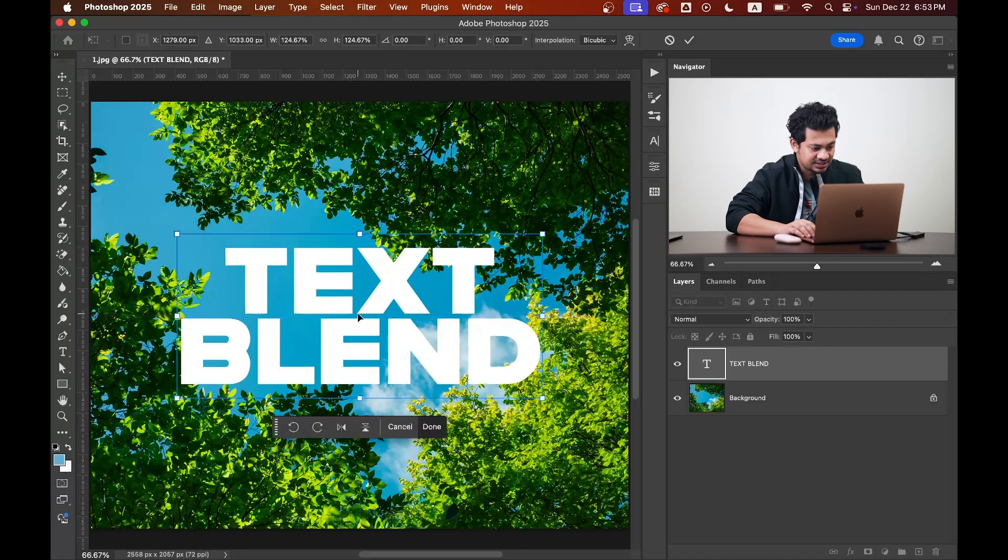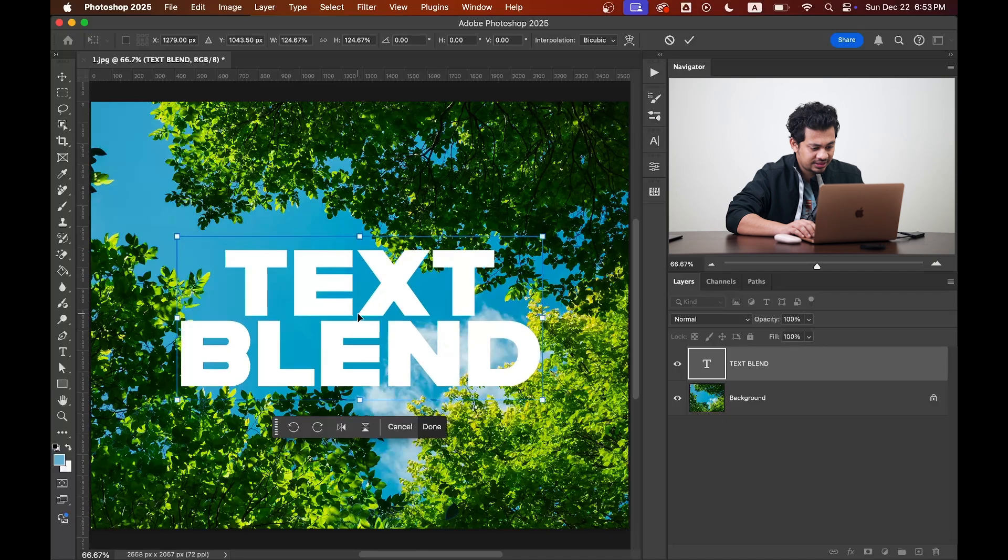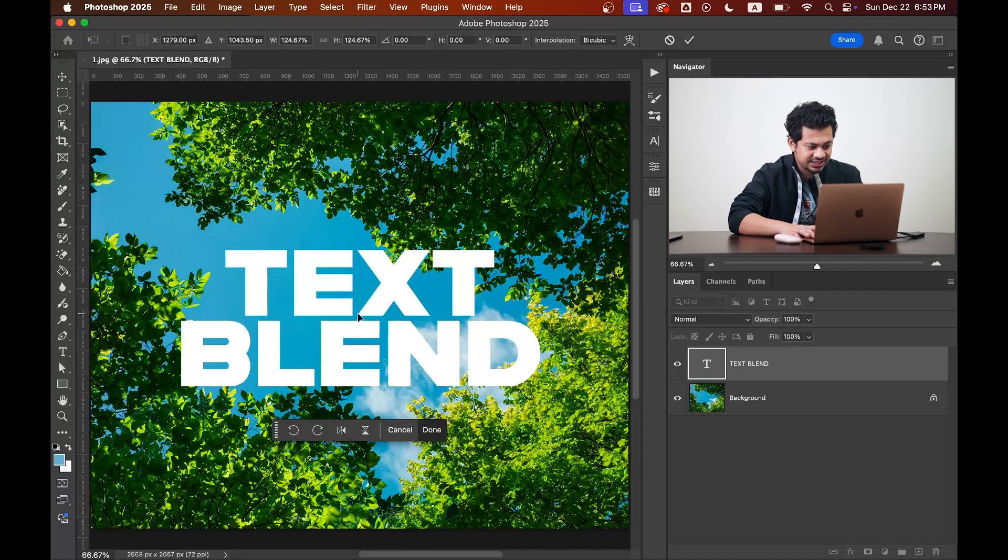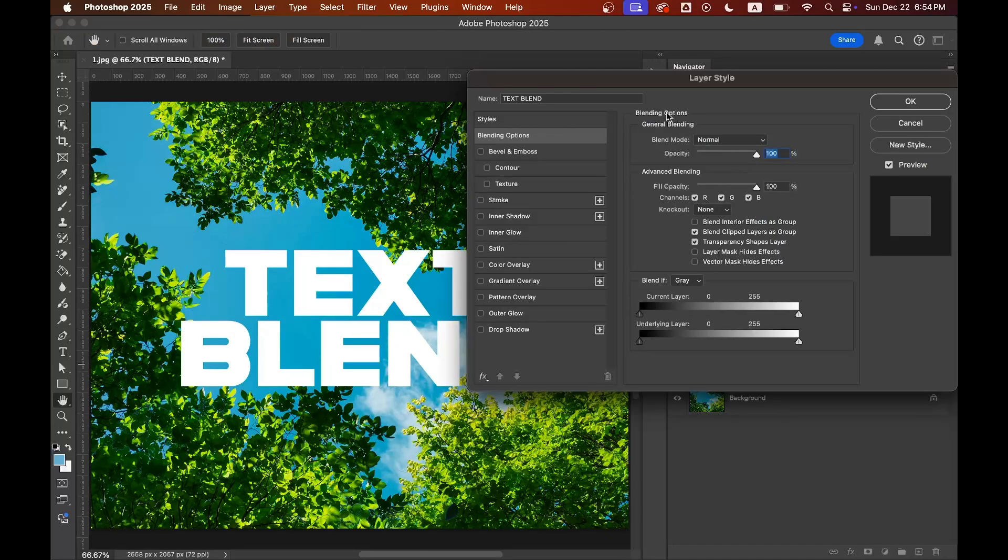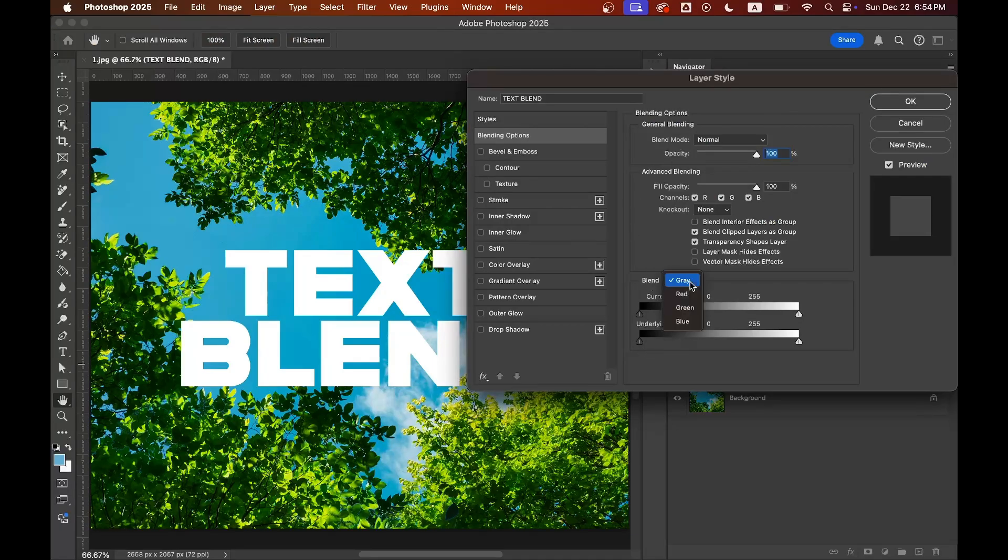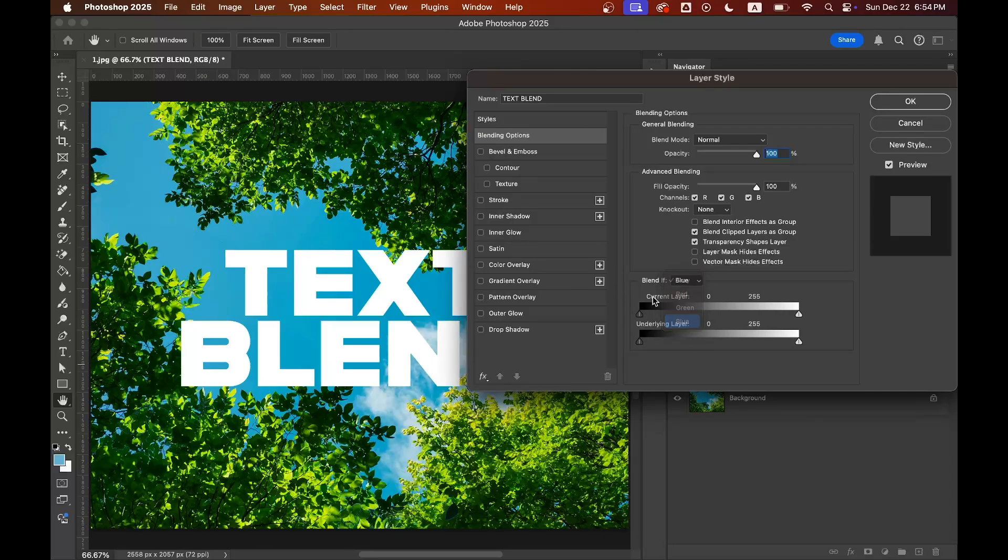Okay, let's go with this position. And now double click on the right side of the text layer. The layer style dialog box will pop up. Now come into the underlying layer. Okay, before that select the blue here because our sky is blue, our background is totally blue. So select here blue and come to the underlying layer.